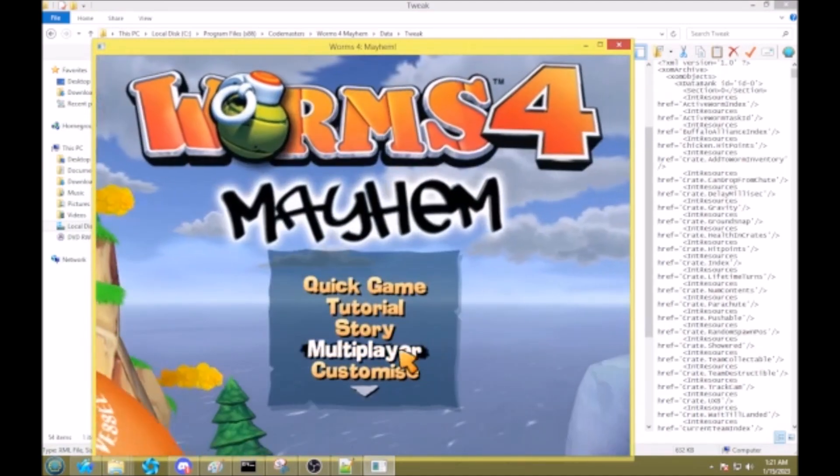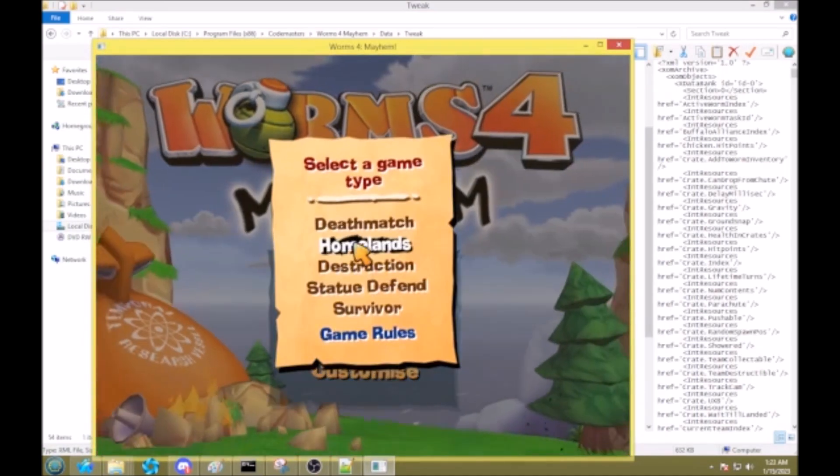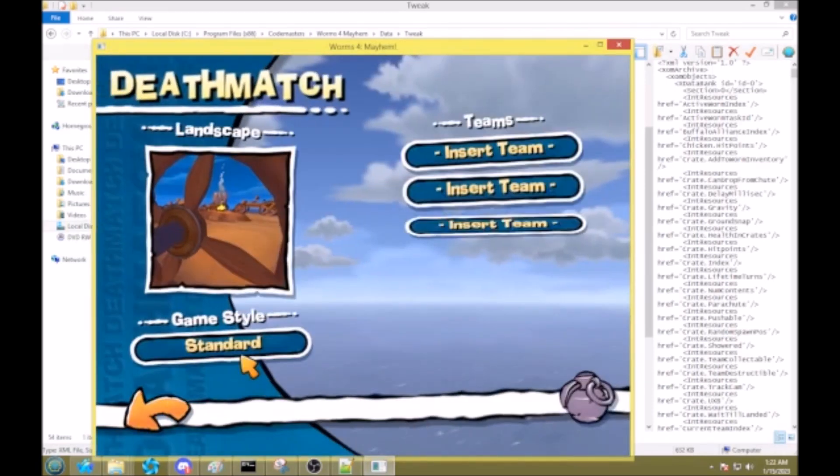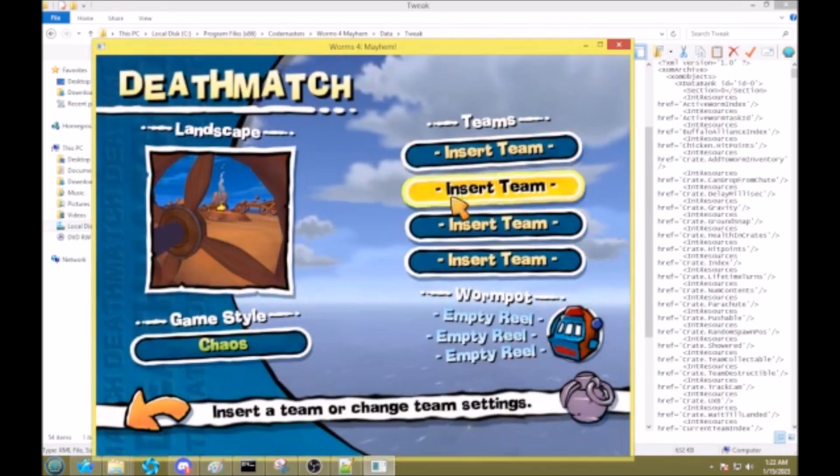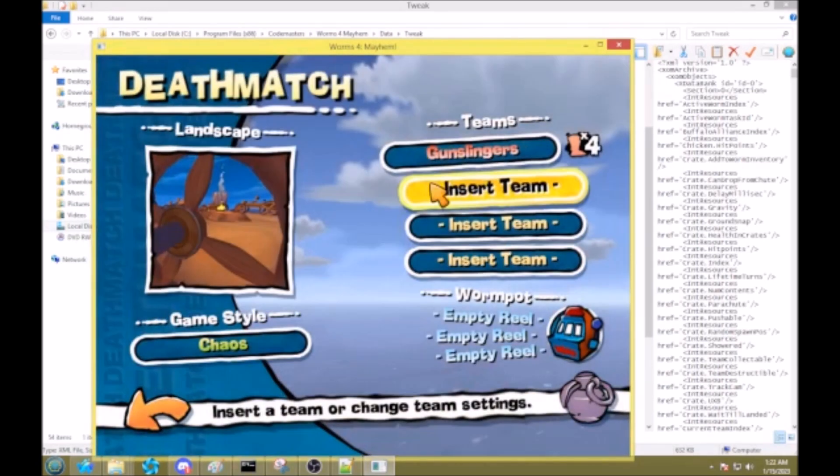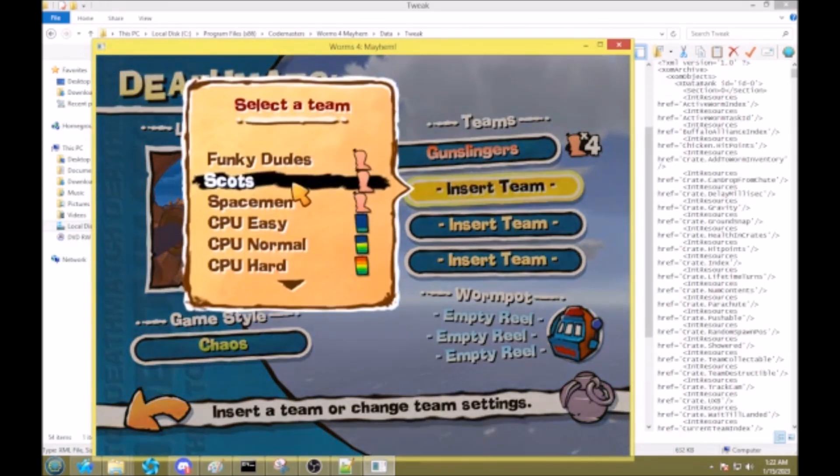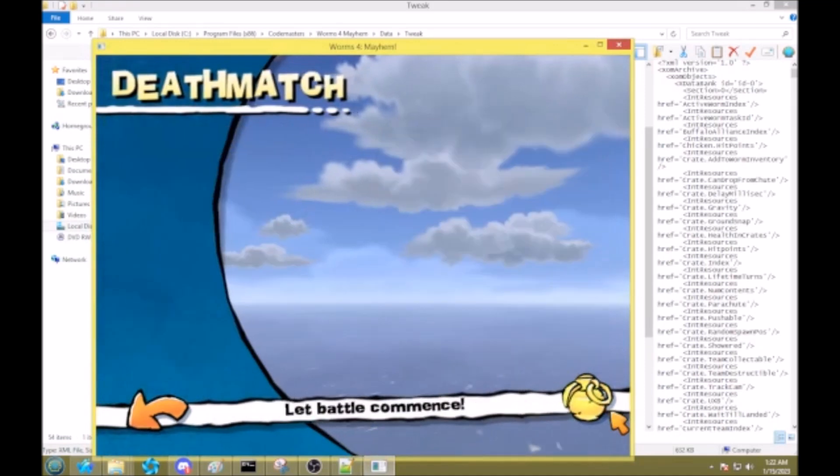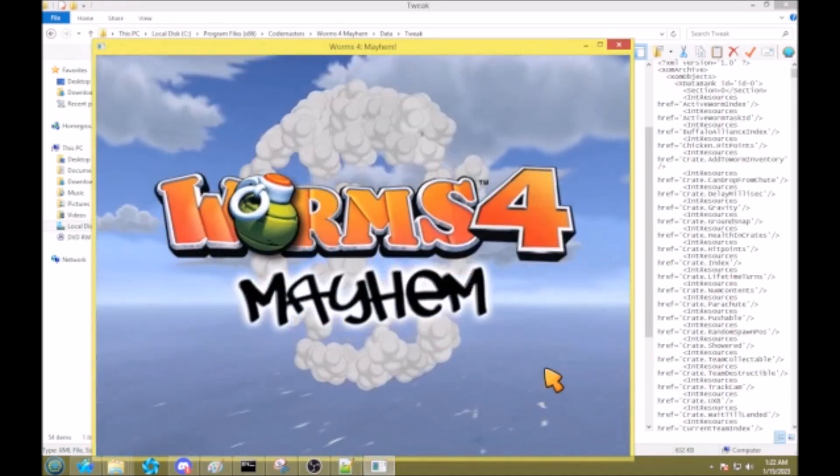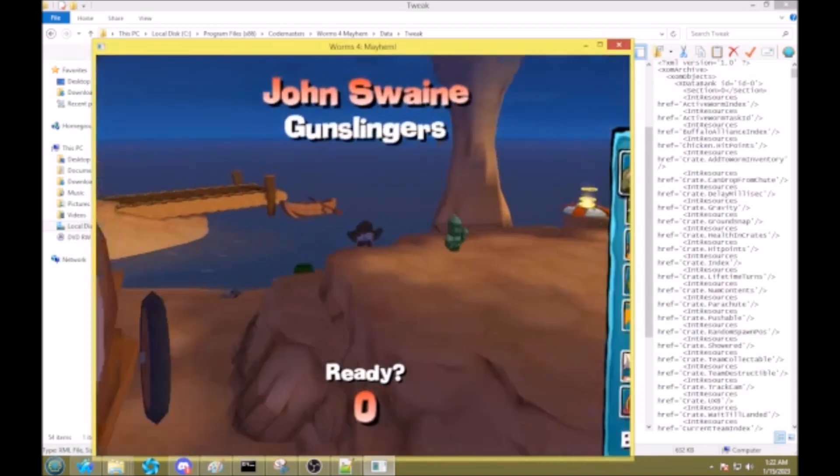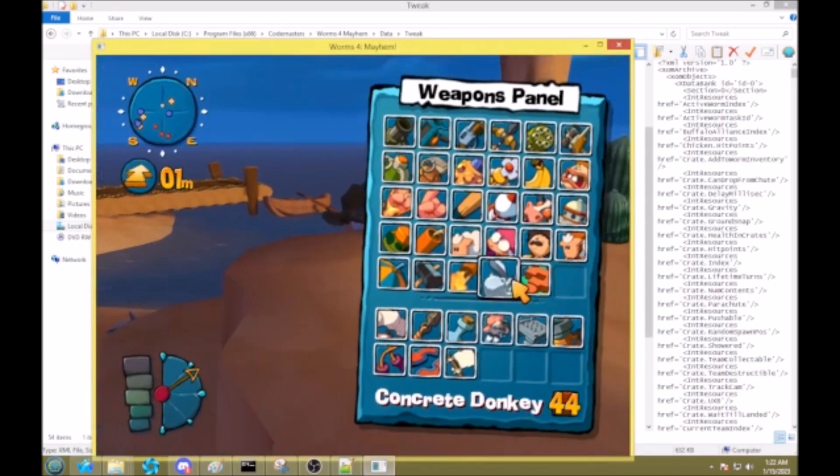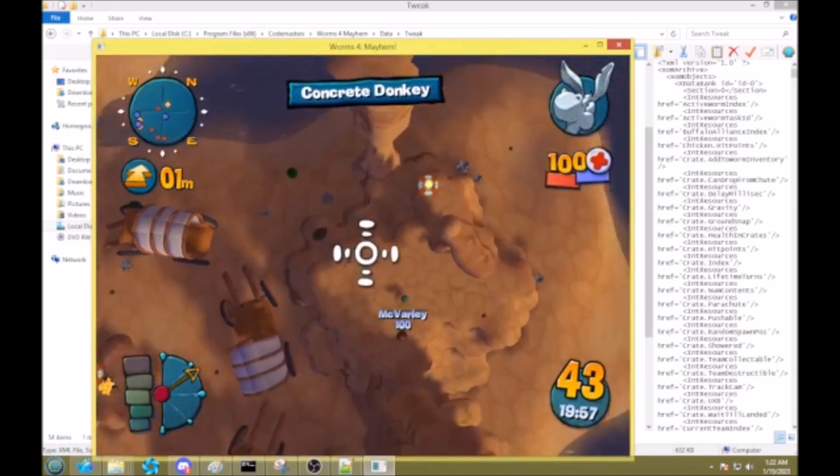And so now what we can do is we can go multiplayer, deathmatch. So we add chaos, add some teams, list out. And now we have infinite concrete donkeys.